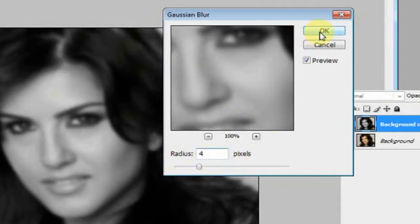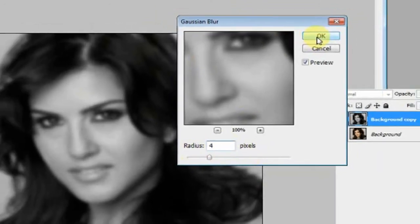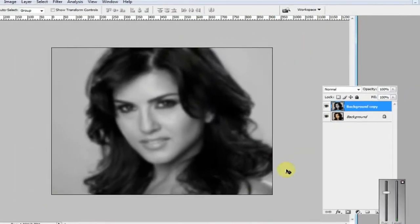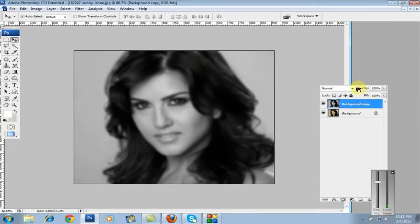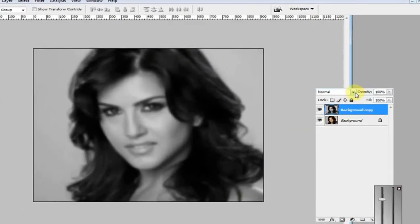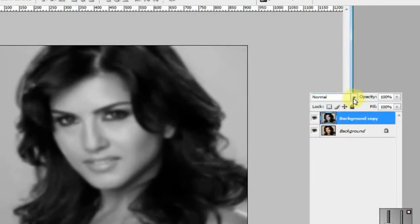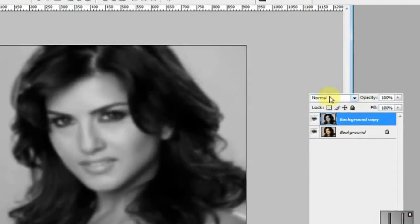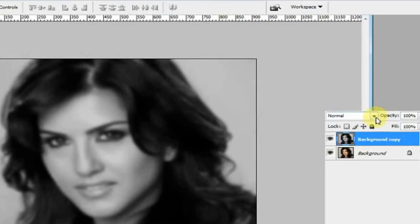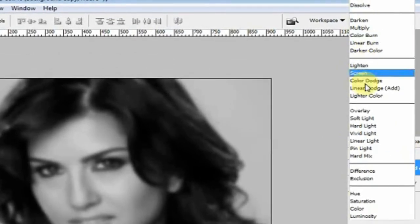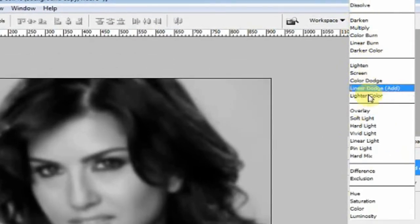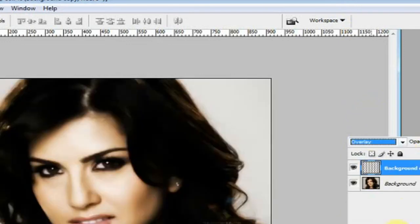Next, go to the Filter menu and apply a blur with a radius of 4 pixels, then click OK. Next, go back to the Layer palette.